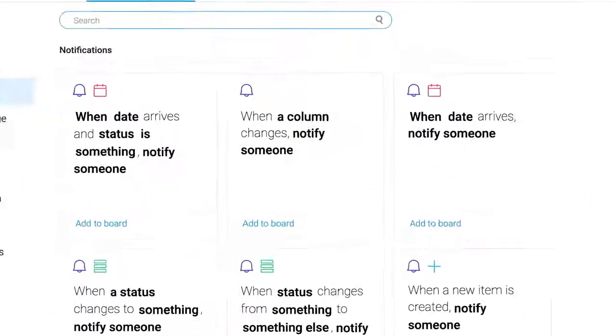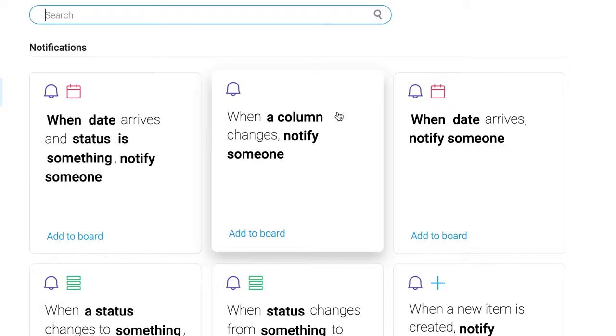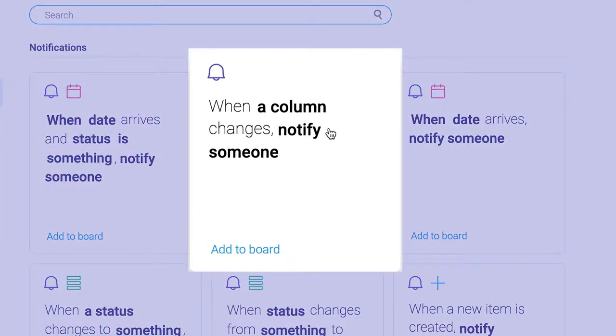Each recipe consists of a trigger and an action. For example, when column changes, notify someone.